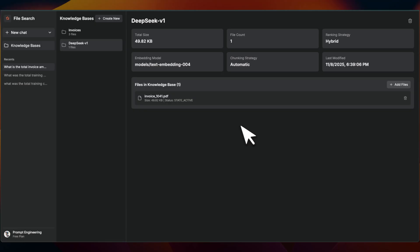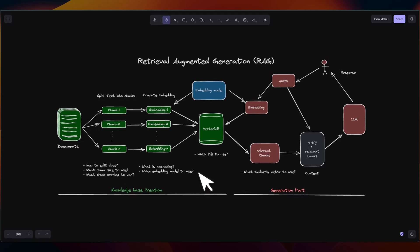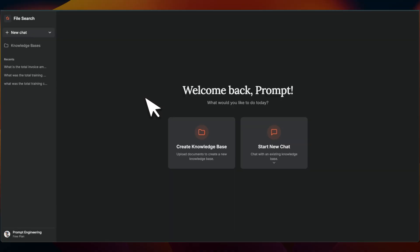But still in certain cases, you want to have a lot more control on not only the retrieval generation and even the verification part. In those cases, you definitely want to build a more customized solution. But in general, I will highly recommend to just start with this and see how far you can push it. Do check out my file search implementation and let me know if you find this useful. If there is interest, I will keep building this and make it a lot more agentic. And who knows, I might offer it as a solution as well.